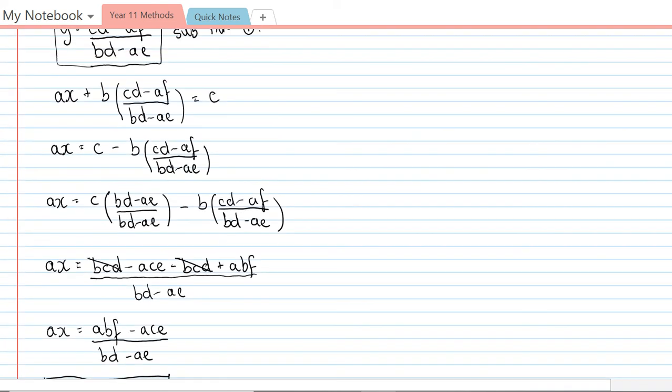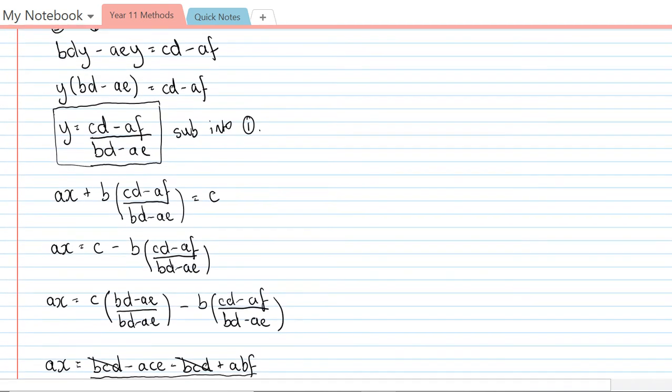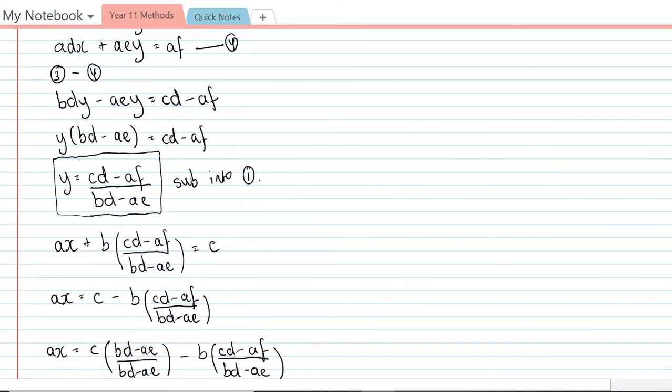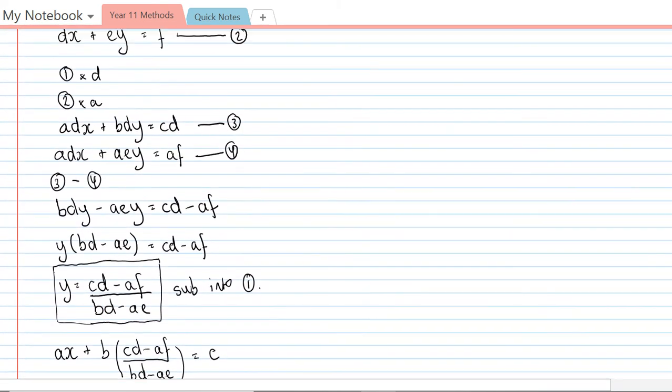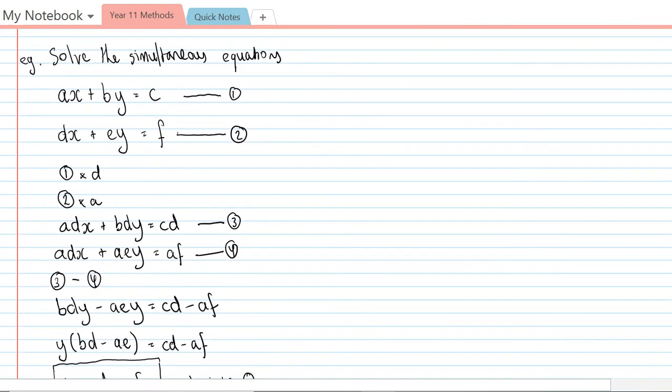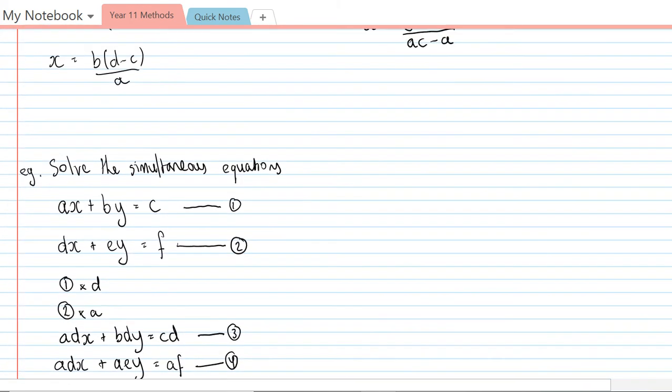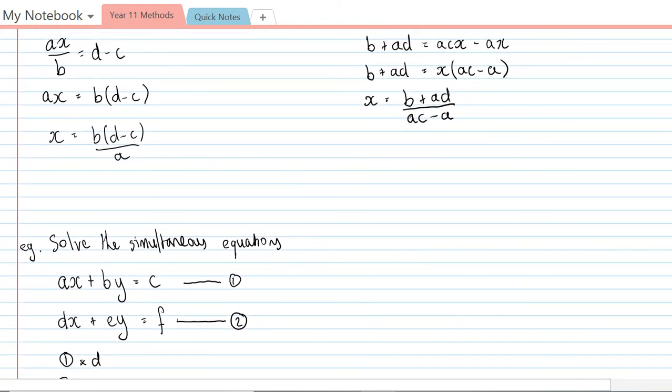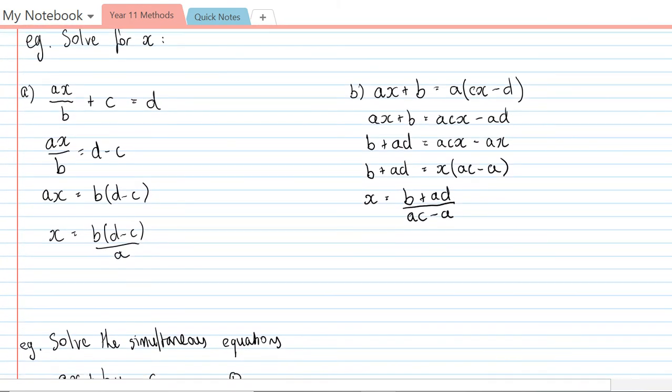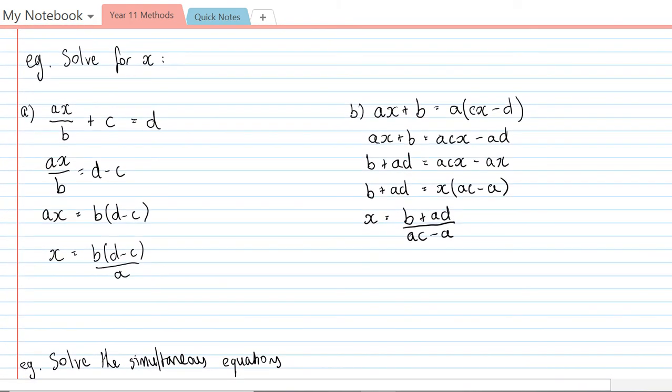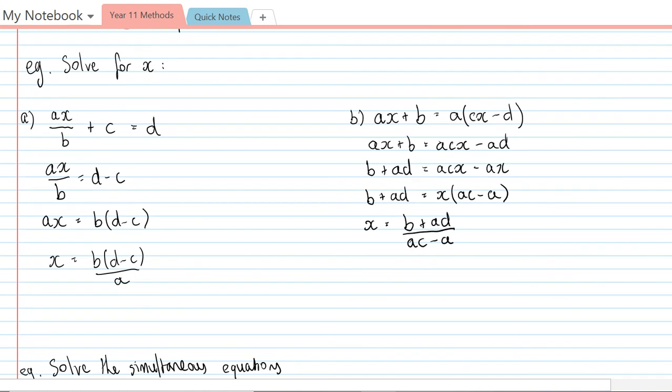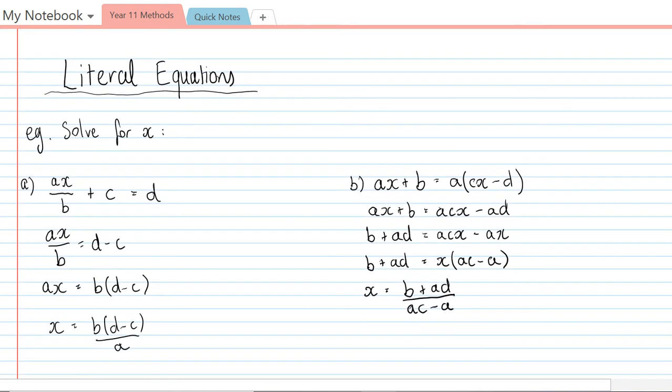Anyway, these are literal equations and that's how we can go about solving them. It's very algebraic, but as I said, the nice thing is that we're finding general solutions to problems rather than individual specific solutions. So it's quite good maths. I'll leave that there and see you all next time.